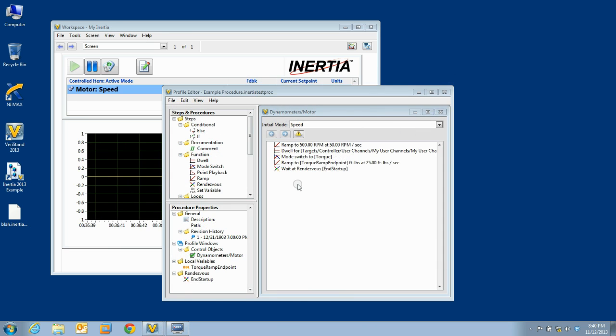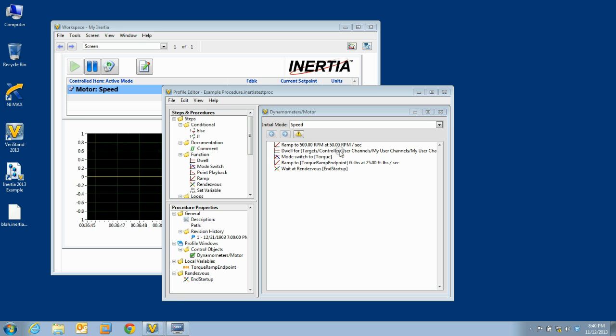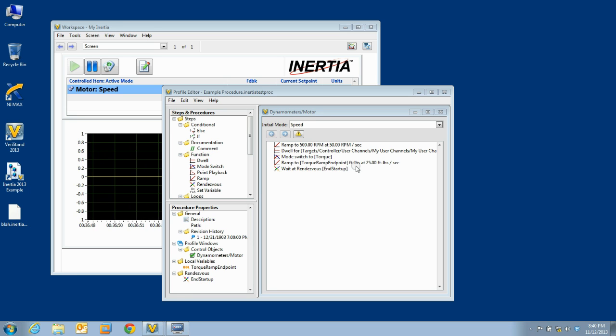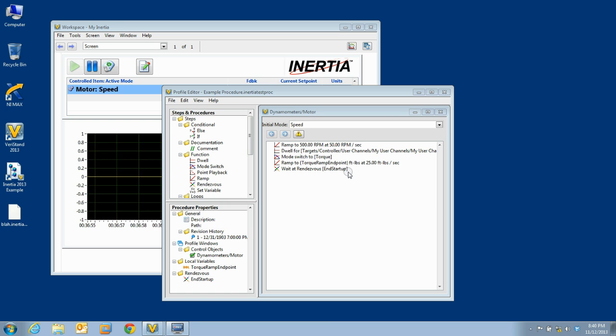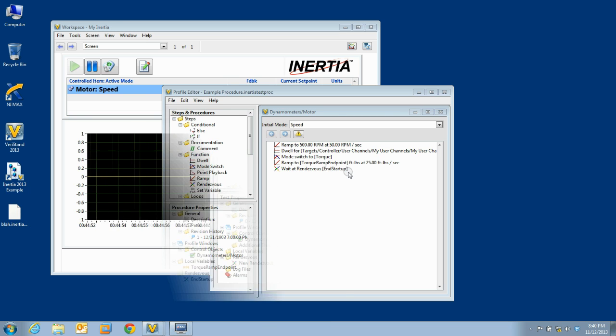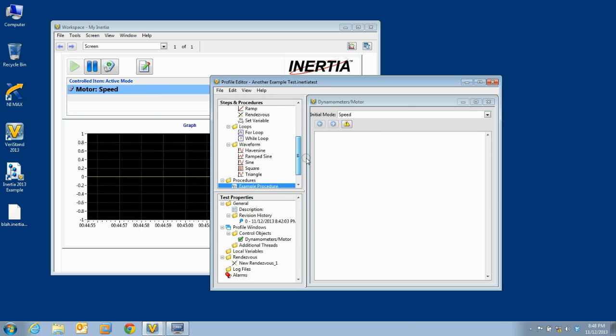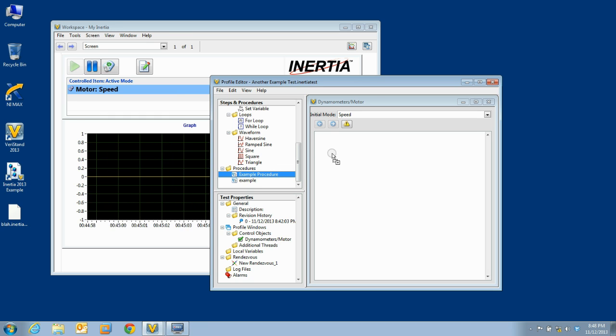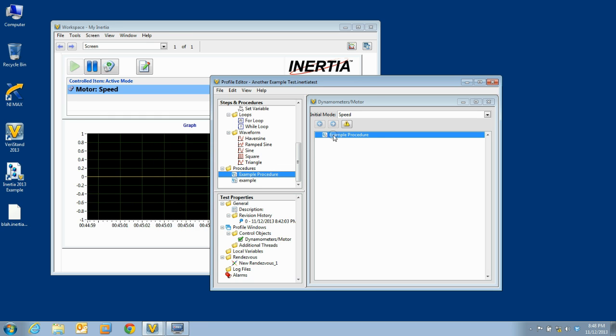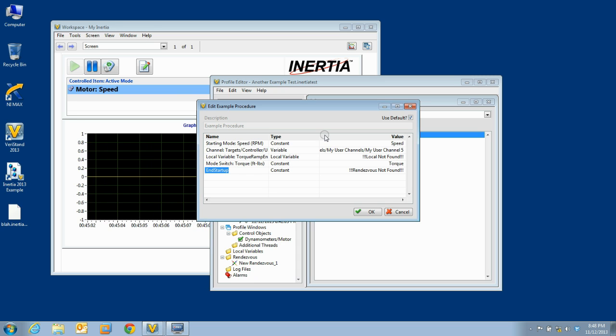Here I have created an example procedure for a control thread that uses constants, variables, mode switches, local variables, and rendezvous, so that we can see what happens to these when you add your procedure to a thread. Here is an example test I created with a single control thread. We will add our example procedure and double-click to edit the parameters of that procedure call.